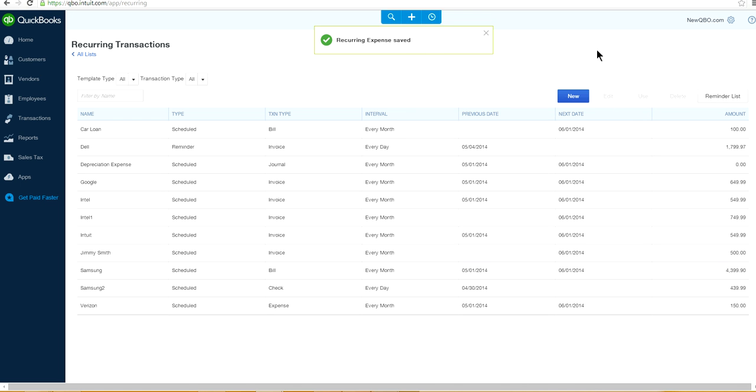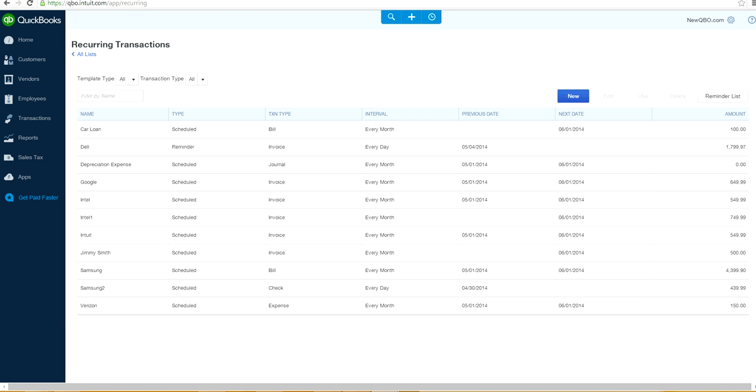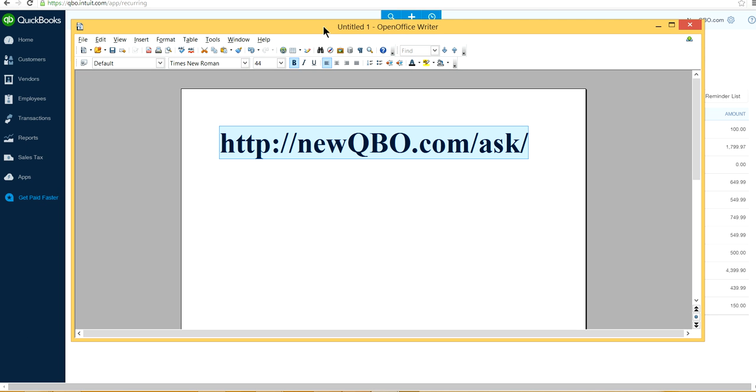You save it. So that's about it. Here is recording transactions. And it's very easy to set up. If you have any questions, please visit our website. It's newqbo.com forward slash ask. Newqbo.com forward slash ask. Like us, subscribe for new videos. Thank you.